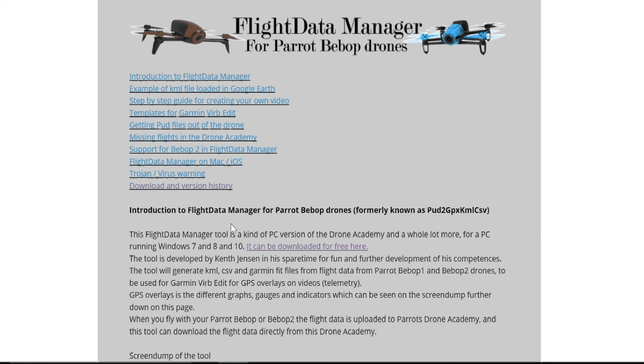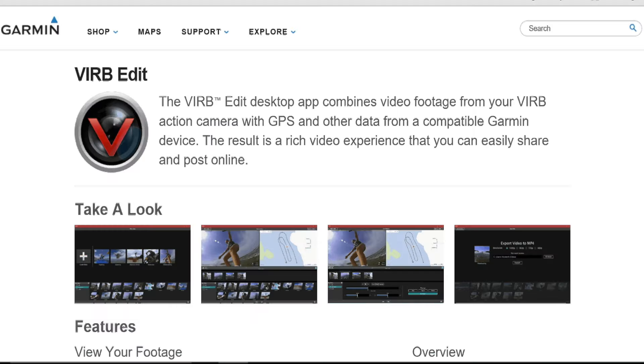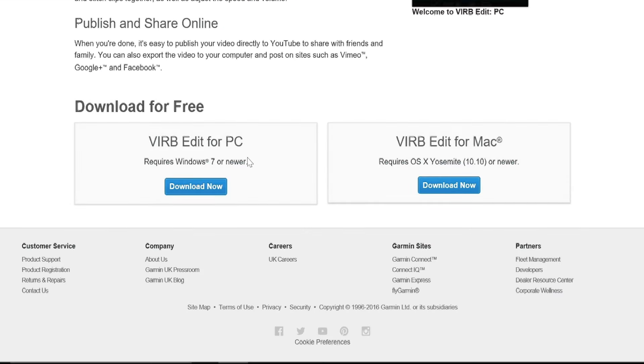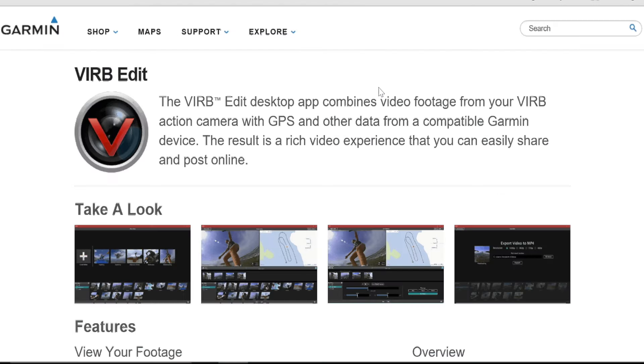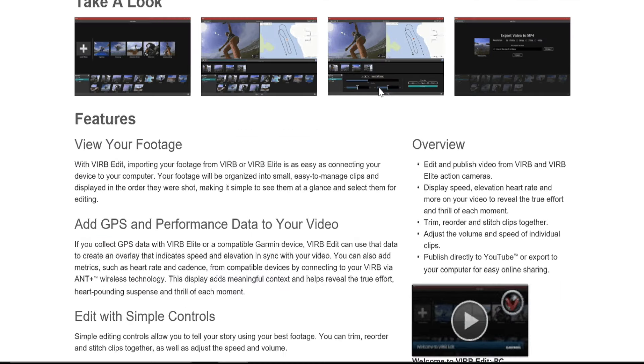So you will install Flight Data Manager for Parrot Bebop drones. It's completely free and it runs on the Parrot Bebop and the Parrot Bebop 2. Once you've fully installed that, you then need to go to the second piece of software, which is produced by Garmin, the sat nav and fitness GPS device people. And it's a free piece of software called Garmin V-I-R-B or Verb Edit. Don't know how to pronounce it. I always say verb. Again, it's a free download. This one runs on PC and on Mac, whichever one you want to install. And install that onto your computer.